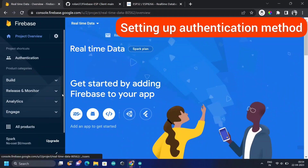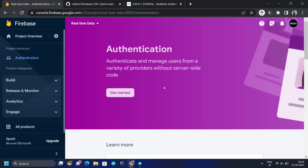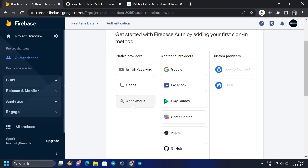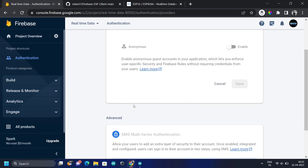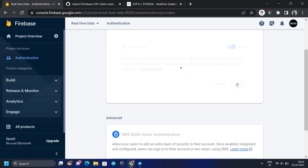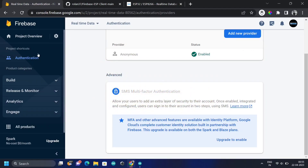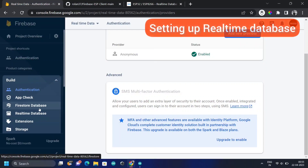Go to Authentication because we are going to set the authentication method. Since we are in the testing phase, we are going to create an anonymous user — we won't set it up with email or password for the moment. Under Sign-in Method, click on Anonymous, then enable the option. Note: there are no credentials here, which is a significant security threat, but we'll proceed for now.